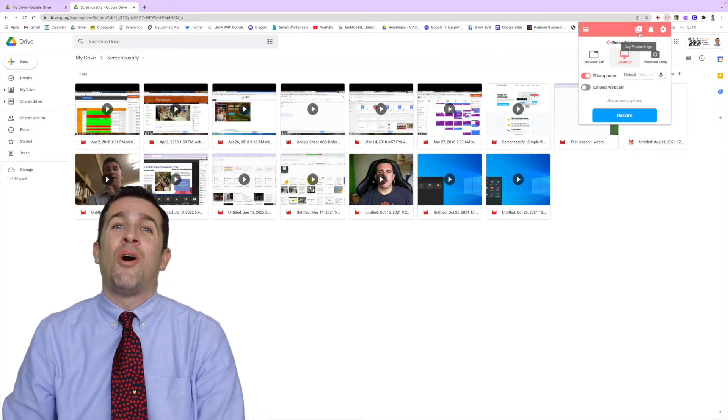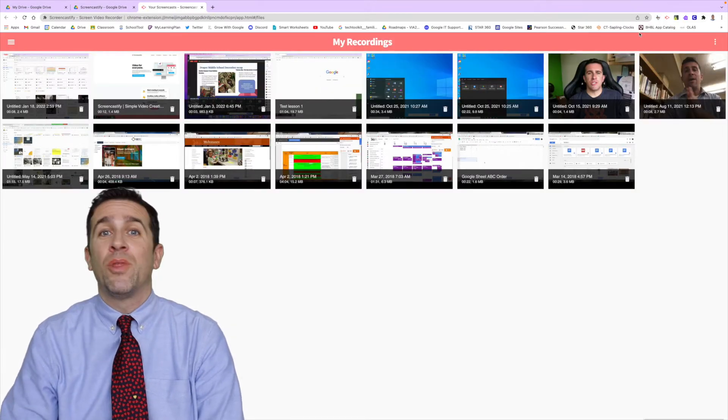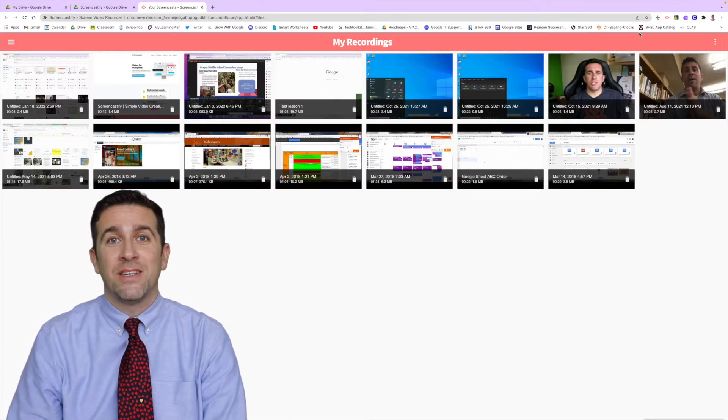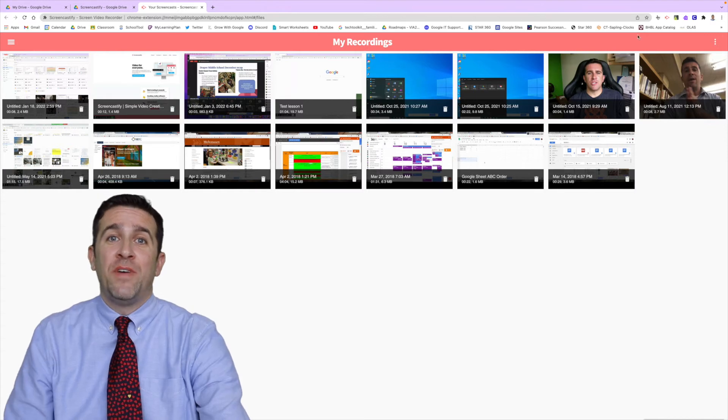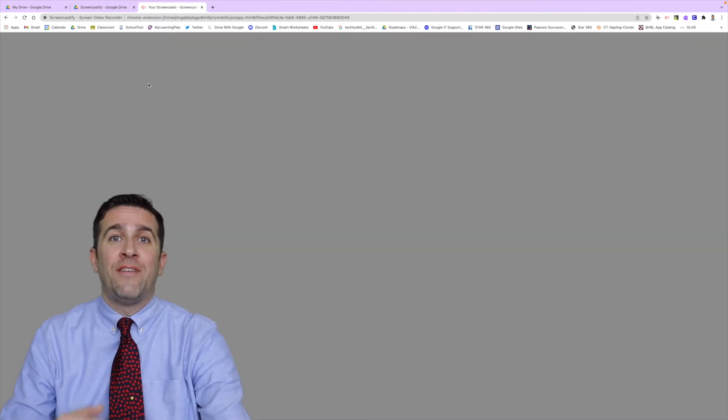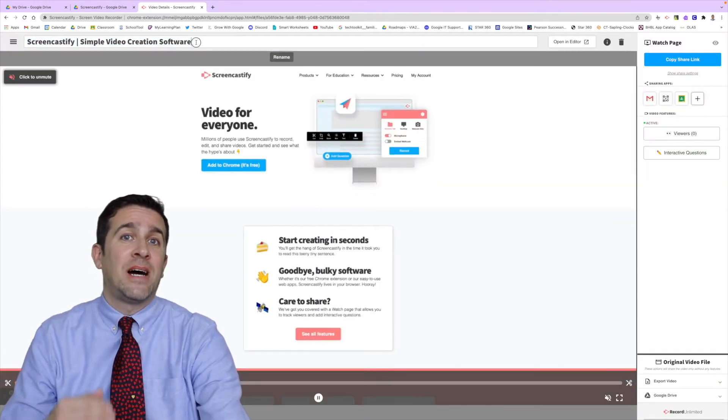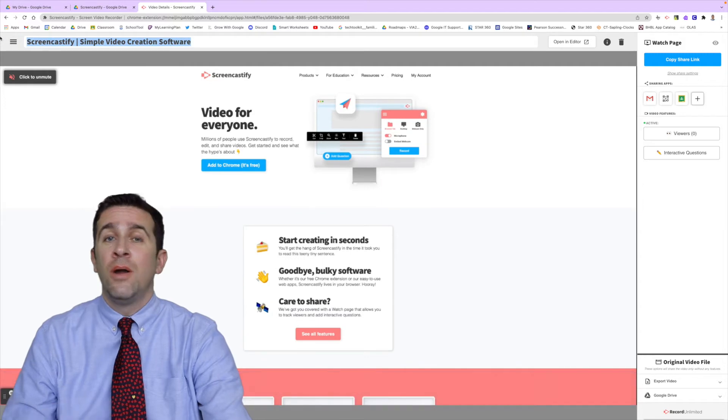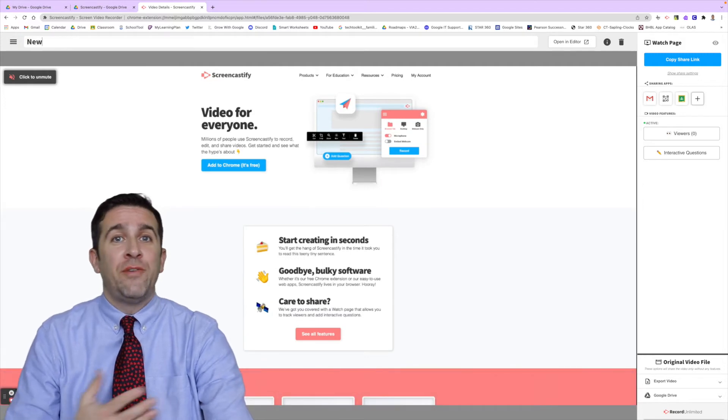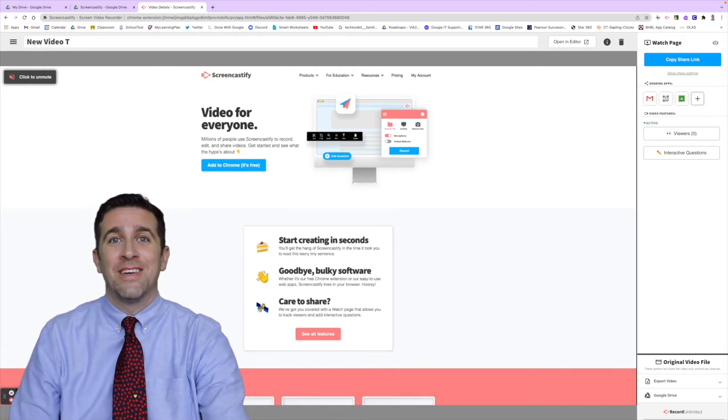Click on that button and it will automatically open up a new tab with all of your recordings. To rename the video, all you need to do is click on that video file and then locate the top title bar where you can rename the video to whatever you like.